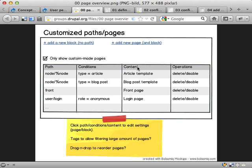So here's a list of all the paths you have on the site. It's right now restricted to only custom-made pages, and that can make sense because even if you do want to be able to change every system page on your Drupal site, you don't want to see all these pages at the same time because that will make a huge list and you won't really be able to find what you're looking for. If you deselect this you get a lot more things. It will be useful to have tags to filter the pages, and it might also be useful to have drag and drop to reorder pages. Here we have two paths both going to node slash percent node — one being used when the node type is article, one being used when the node type is blog post.